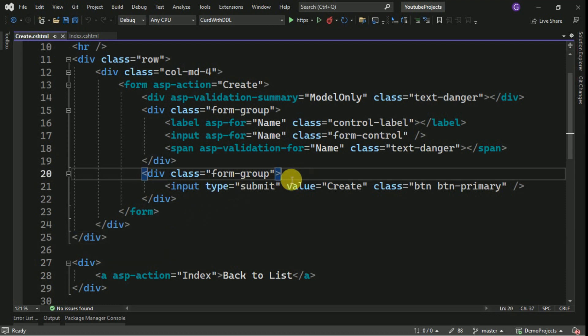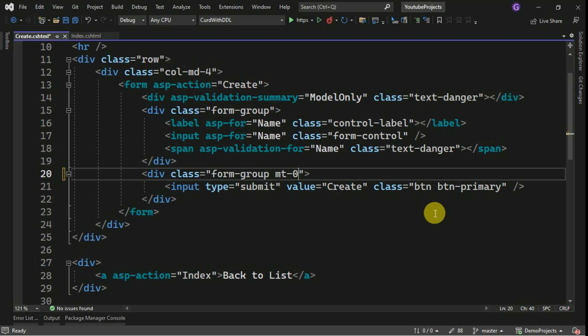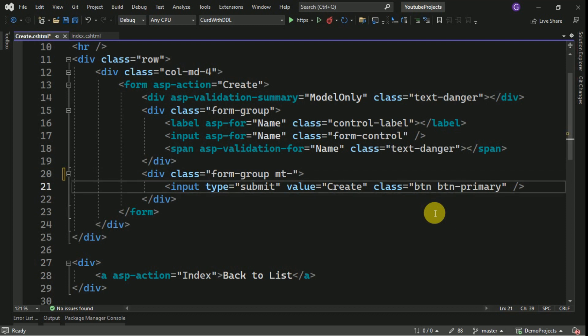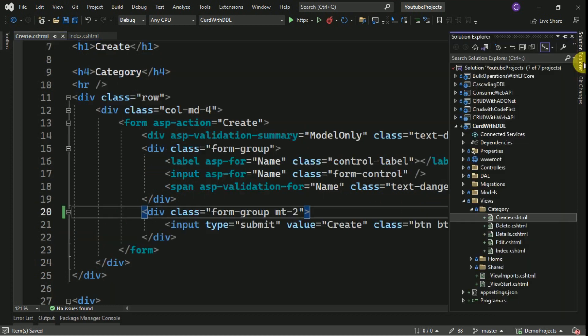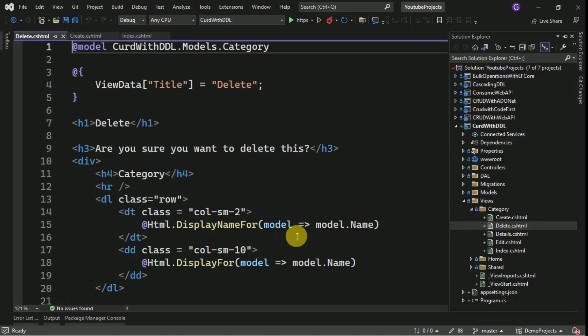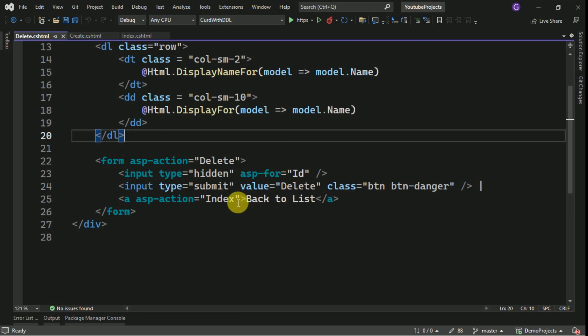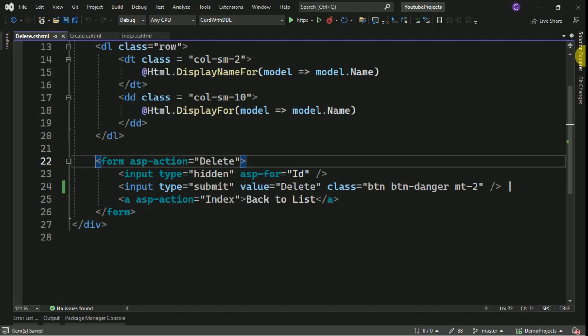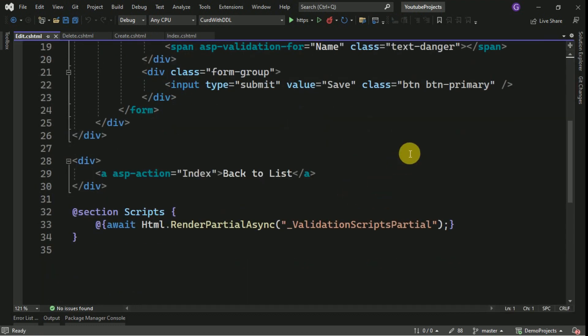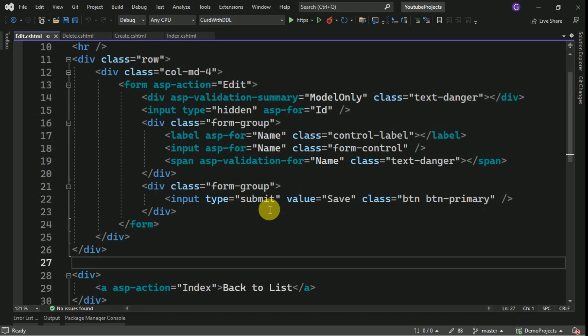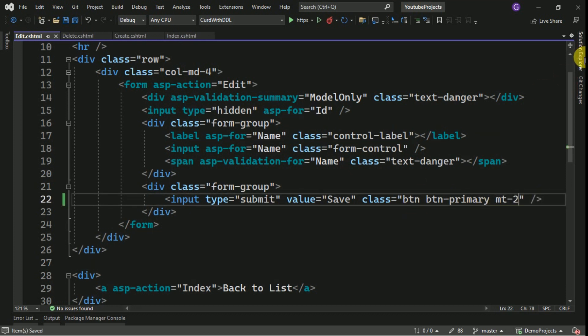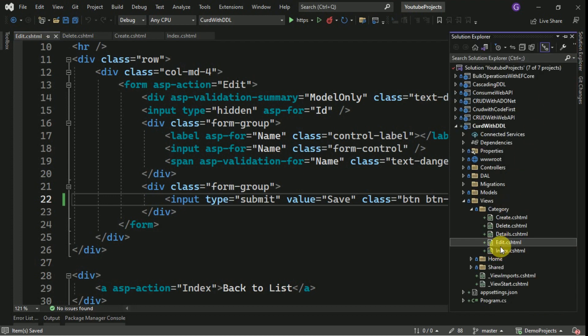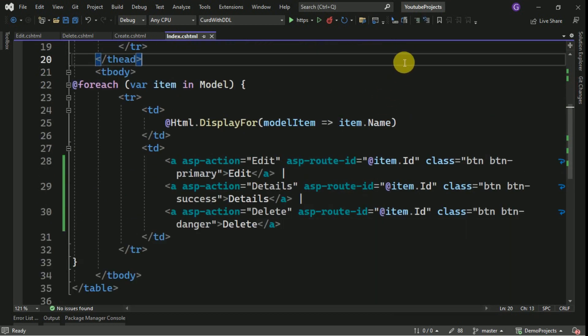I am adding margin top here. Likewise, we are going to add margin top here. We can add it for delete also. We will run the application now.